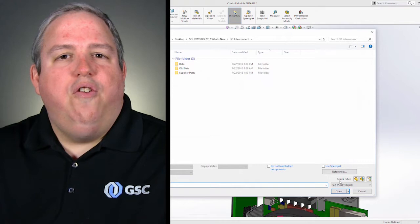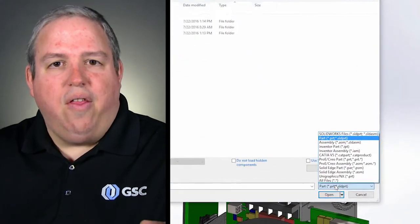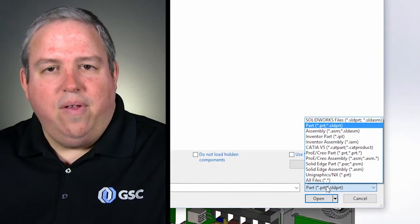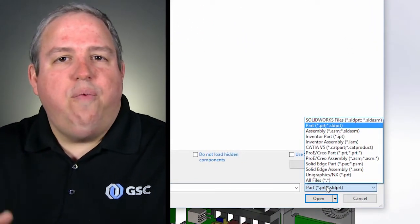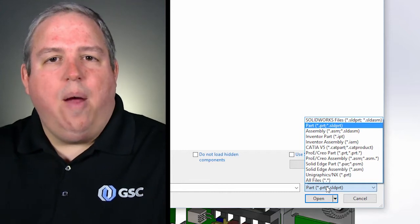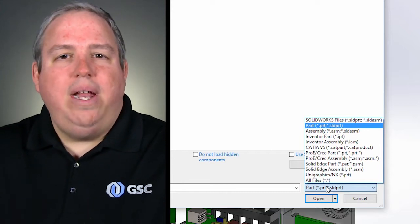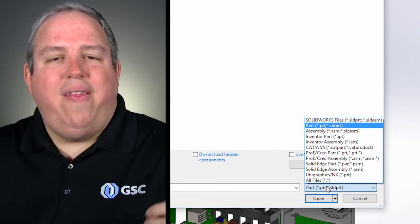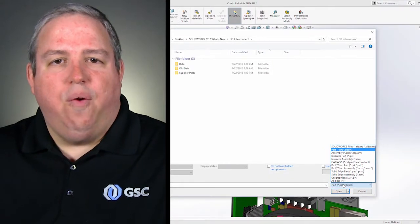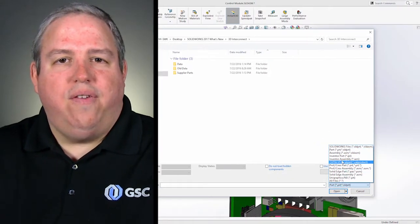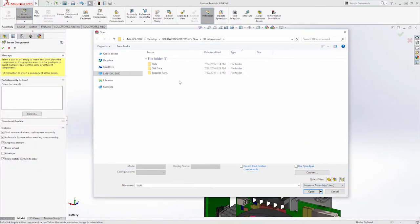Whether you're working with other companies that use other CAD systems, or switching from another CAD system to SOLIDWORKS, 3D Interconnect allows you to work with that native file format directly in your SOLIDWORKS designs like you never could before.